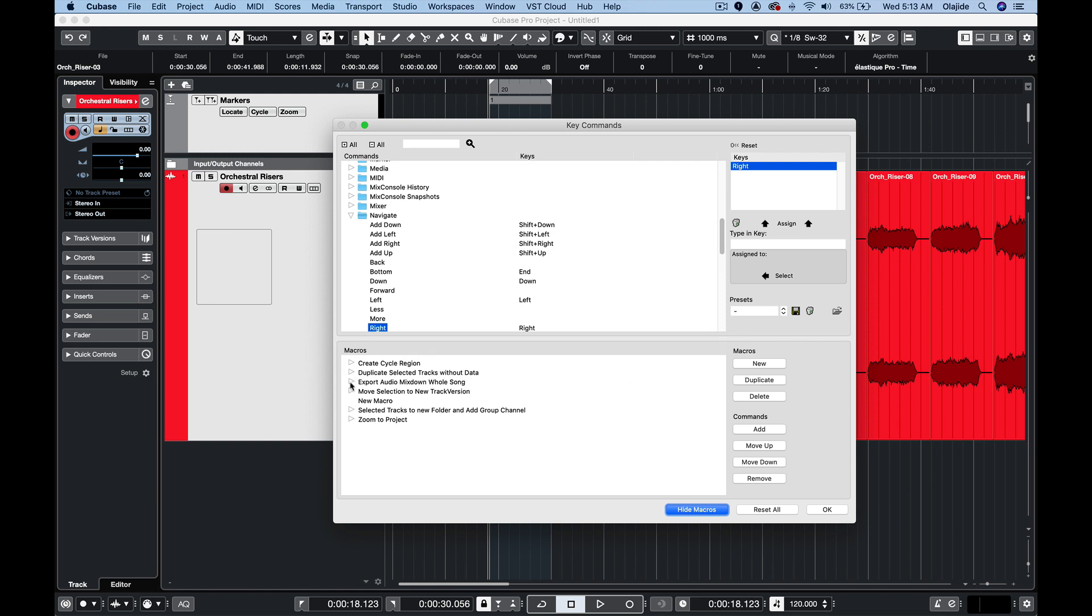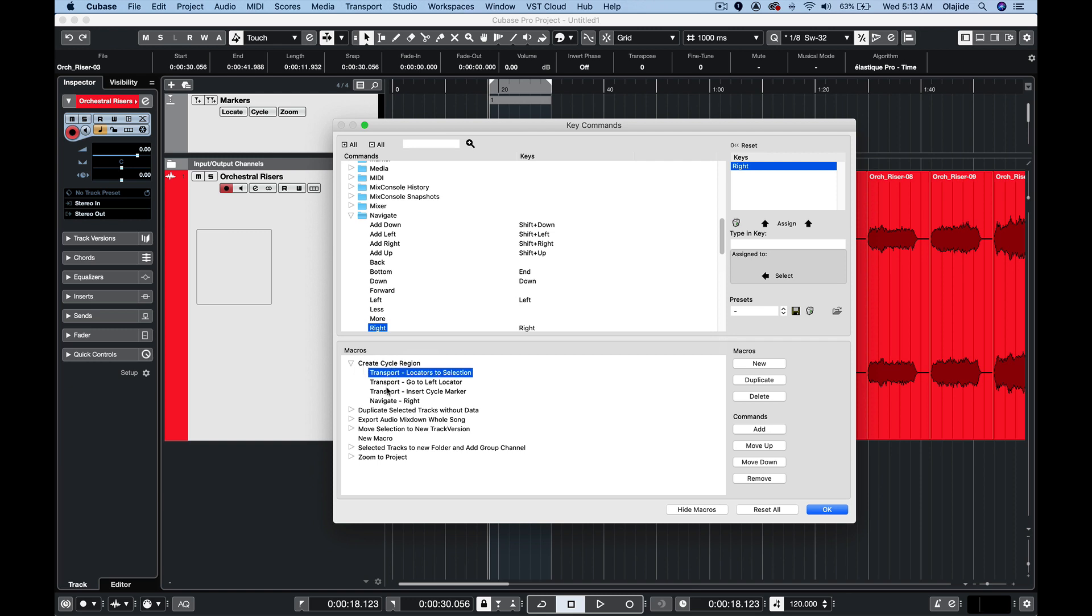I've already created the macro so you can see it here, create cycle region, and you can see that all of the steps are there. Locators to selection, go to left locator, insert cycle marker and navigate right.